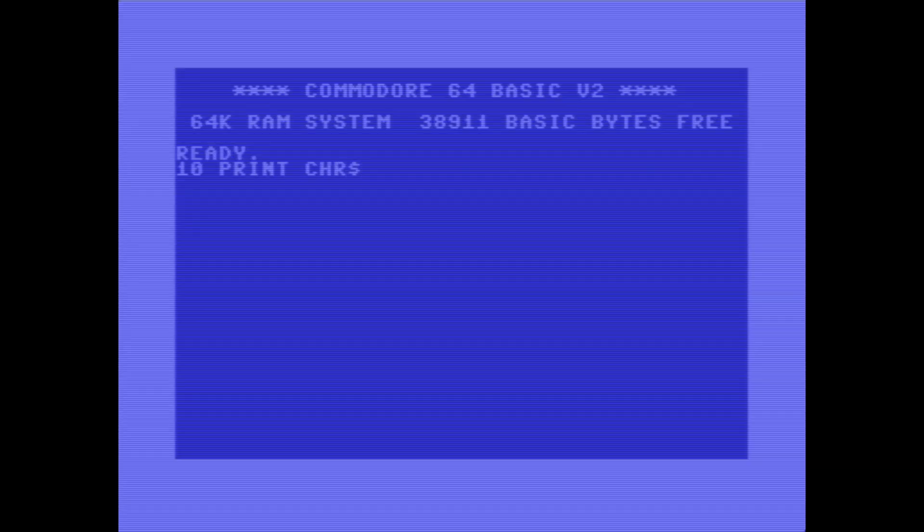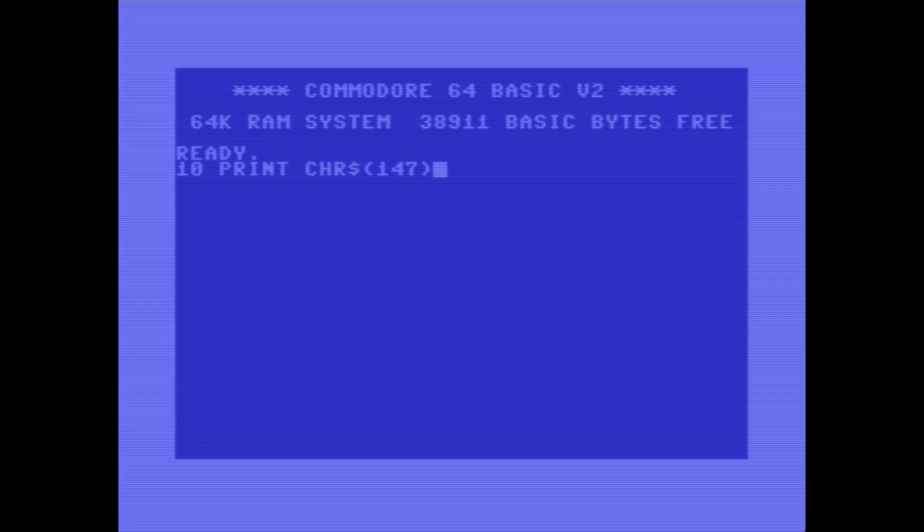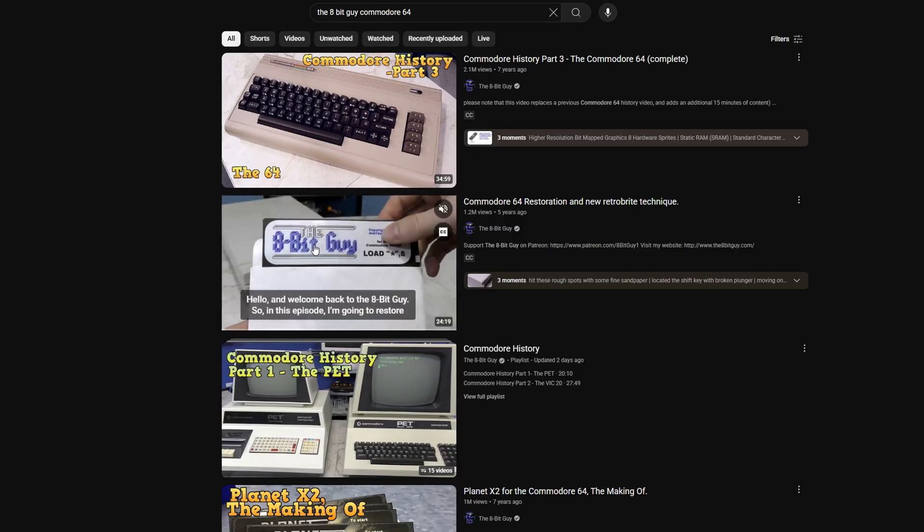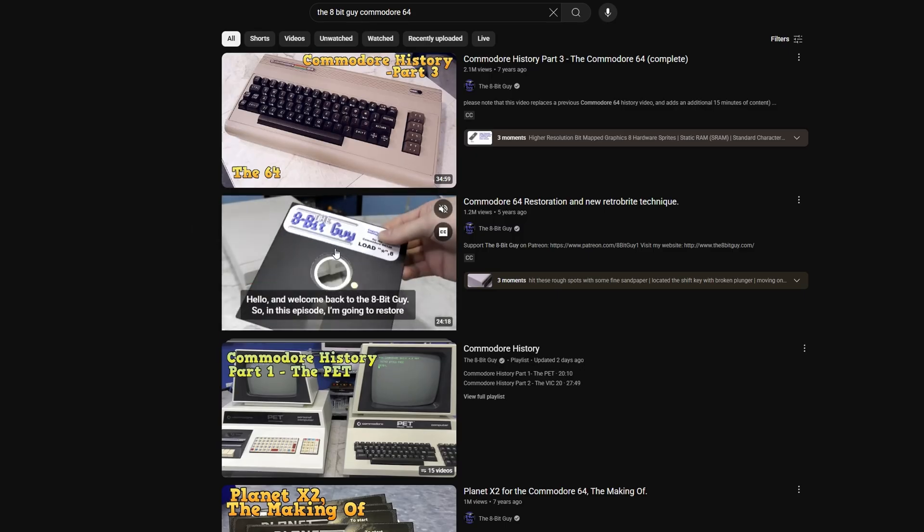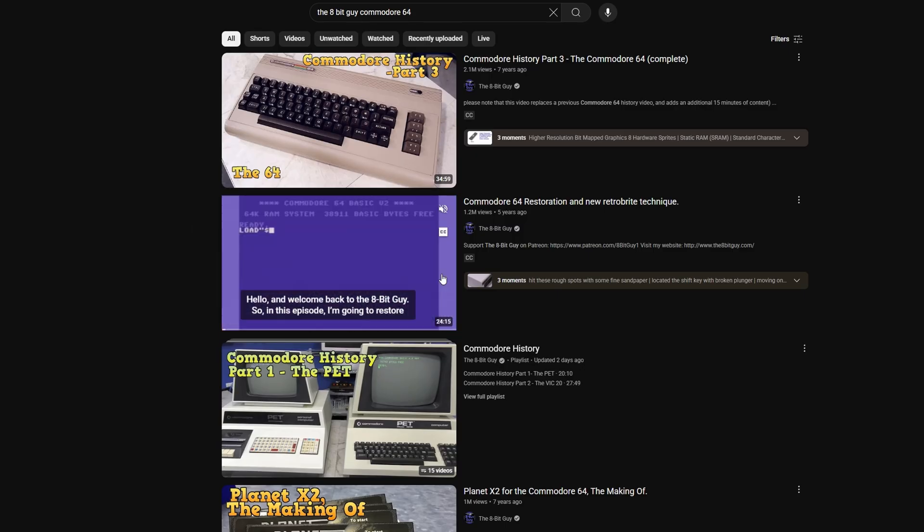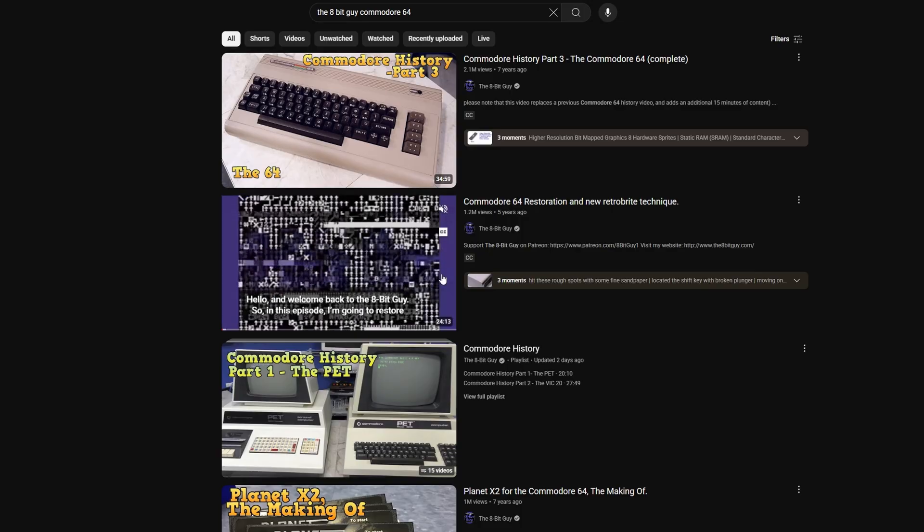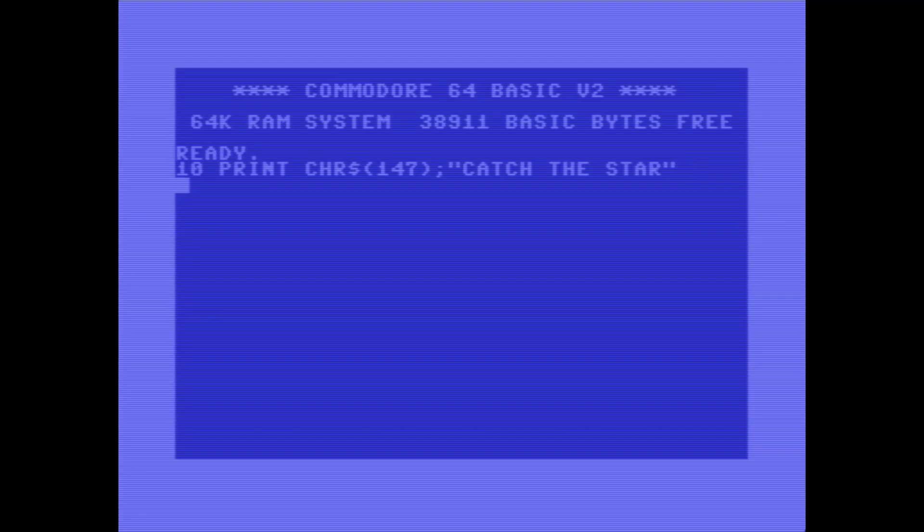But I never had a Commodore 64. In fact, I never even knew it existed until a few years ago when I came across the YouTube channel The8BitGuy. He was making videos about the Commodore 64 and I immediately fell in love. A computer that you could program games for right on the computer and play them - that's awesome. I needed to have one.